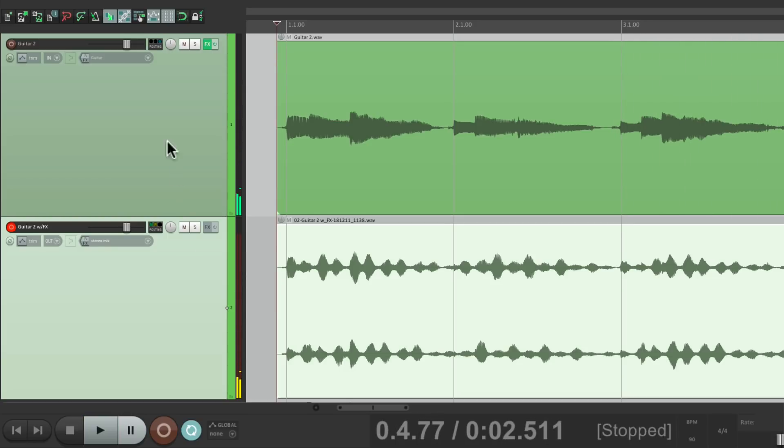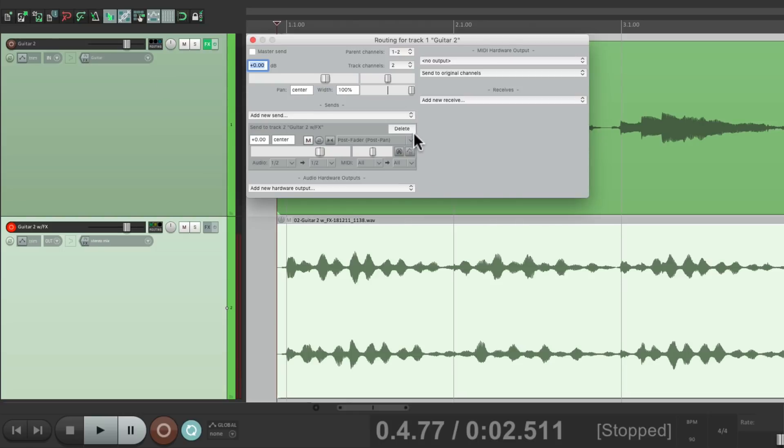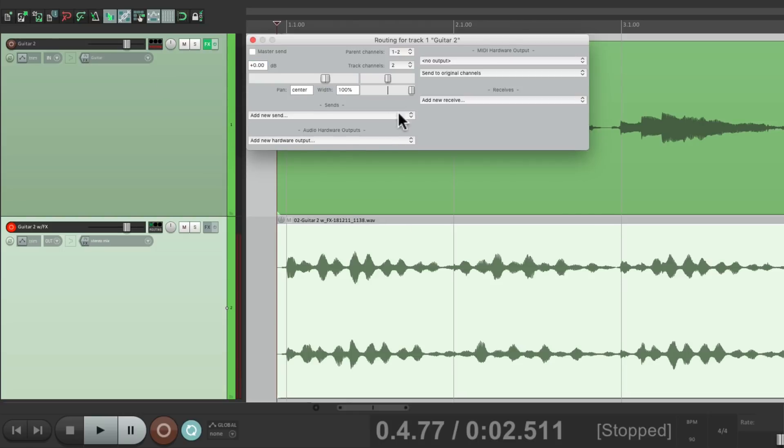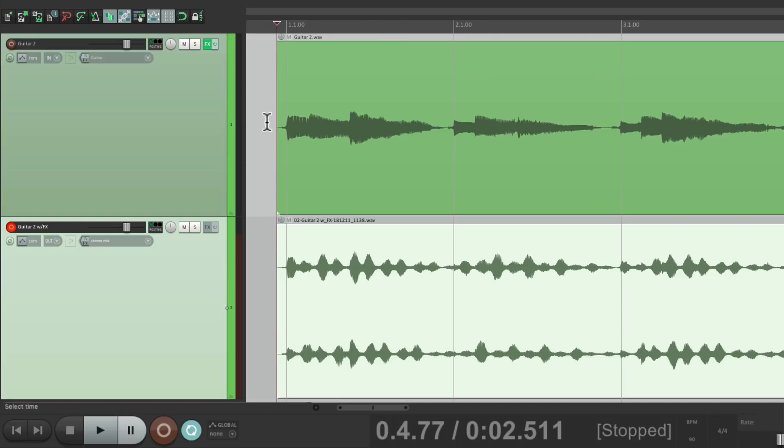Again, we can delete the send. Turn back on the master parent send. So we can hear both or keep both in our project.